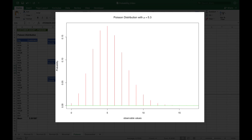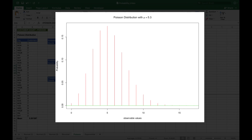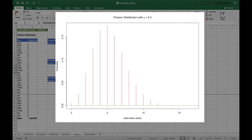Each probability successively increases as you approach the expected value of around five, then tails off after that. Five is the most likely single outcome, and if you add the cumulative probabilities to the left, you'll recover the 38% and 22% figures we calculated in the earlier examples.